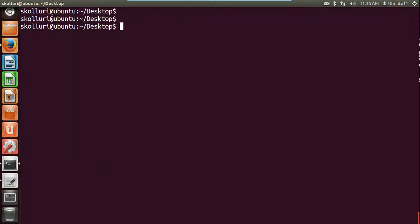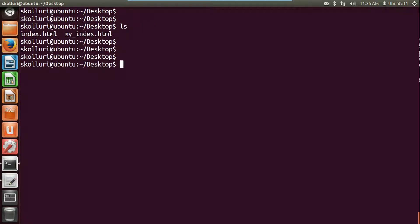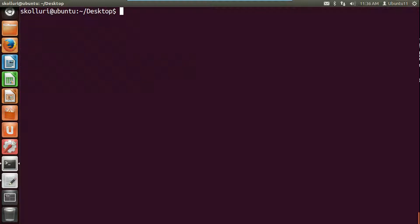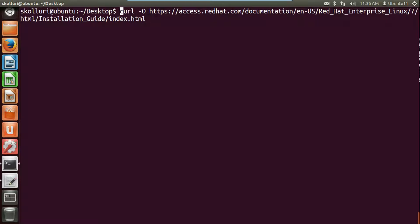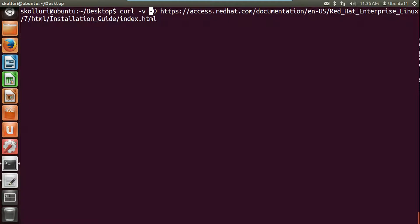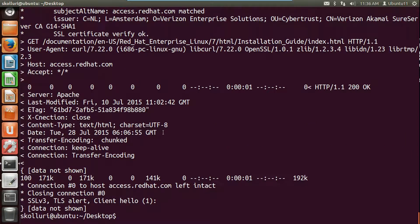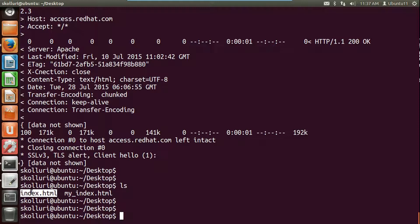We can also use the verbose option, like we use for other Linux commands, to know the status and current progress of the download. Use curl hyphen v and hyphen capital O. The verbose option hyphen v shows the progress of the download, and hyphen O downloads the file with the same name to the current directory. As you can see, it shows the status and progress, and the file index.html appears on the desktop.